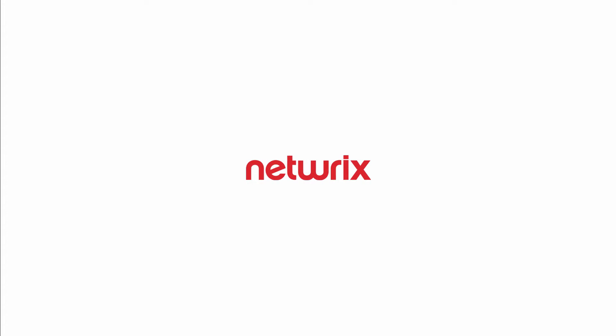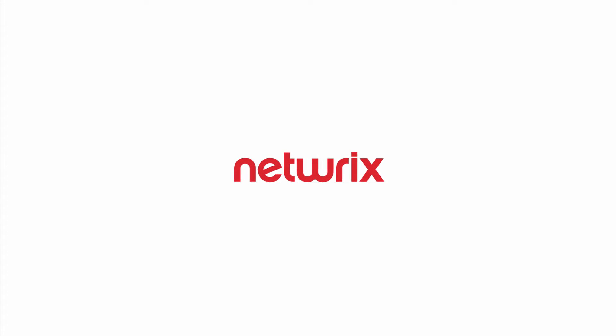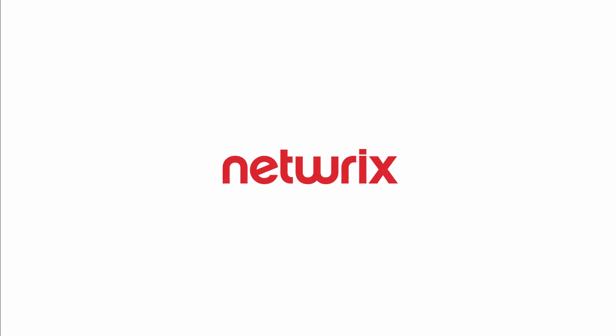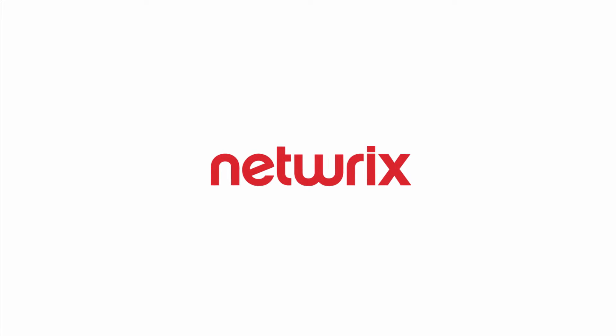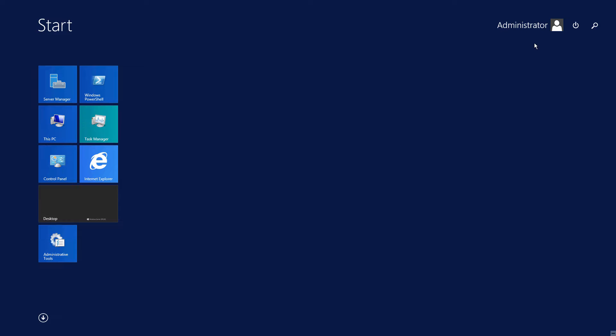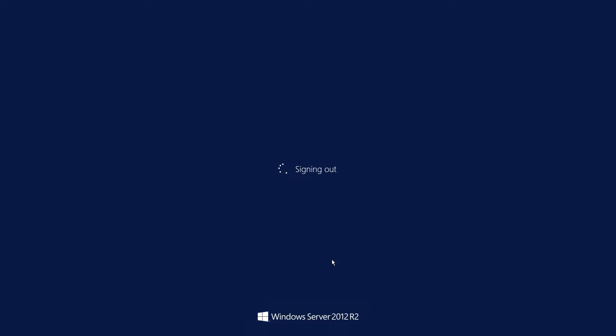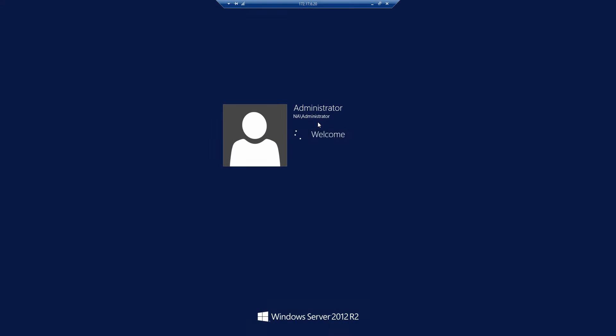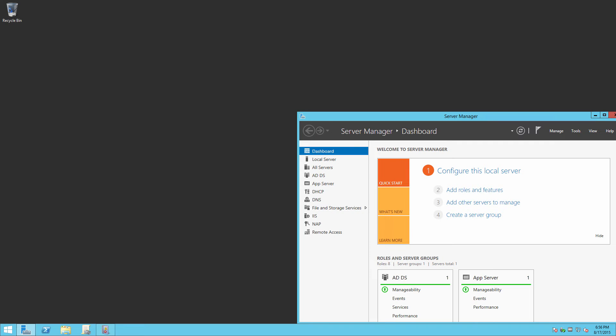Welcome to our weekly tutorial. In this guide, we will show you how to detect user logons to a local computer via Networks Auditor. Let's make a logon to a local computer in our domain and then audit our actions.